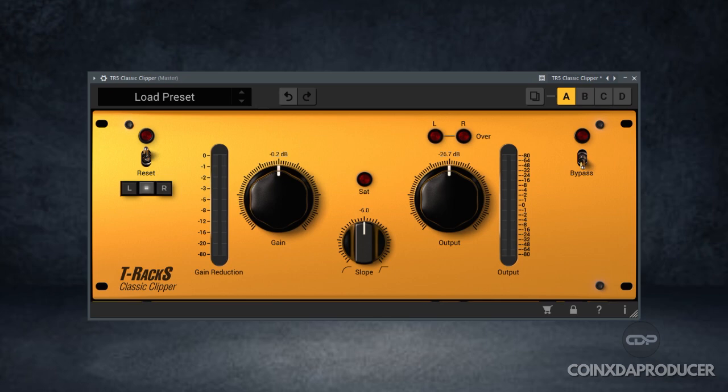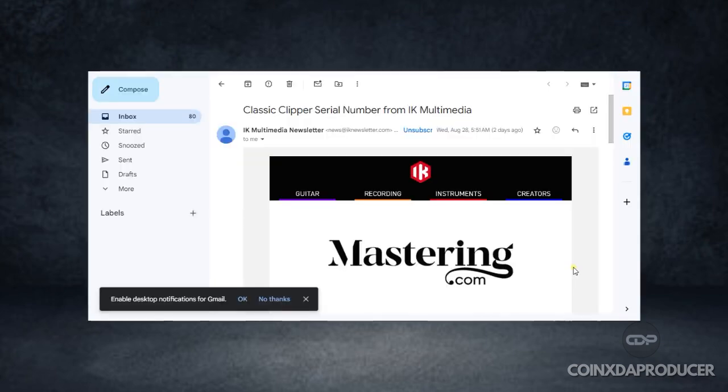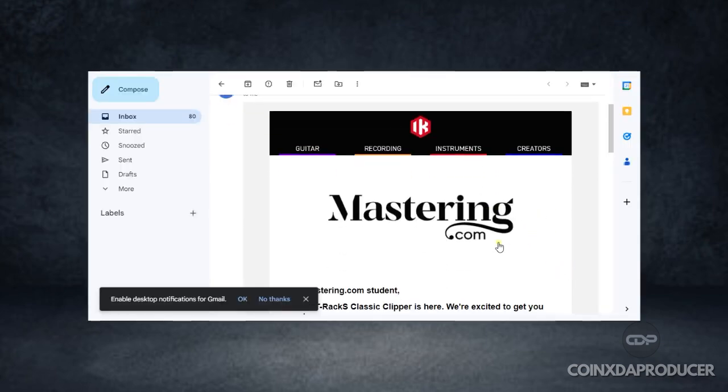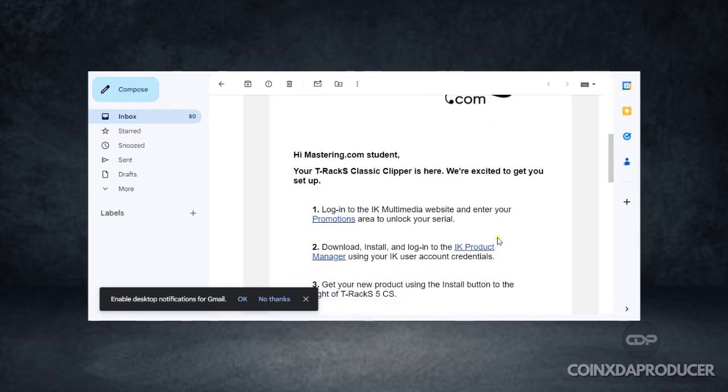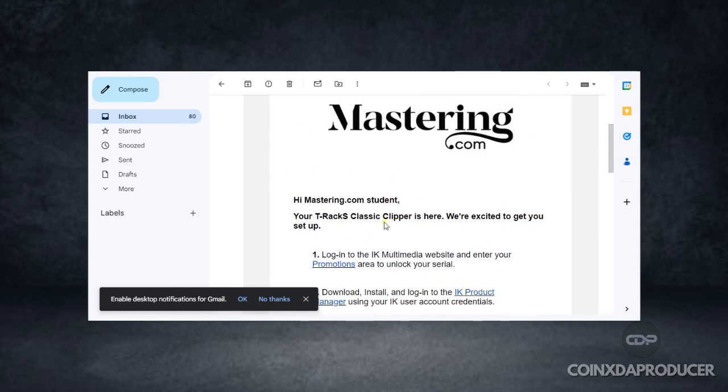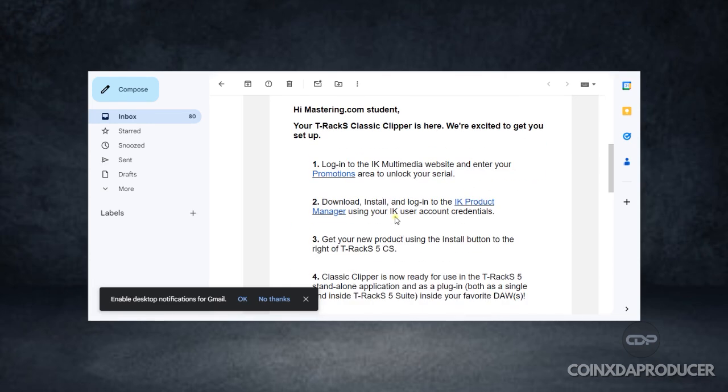What you need to do is assess the email they sent to you. On the email, you're going to see exactly this from mastering.com giving you a guide on how to set it up. It says, "Hi mastering.com student, your T-Rax Classic Clipper is here. We are excited to get you set up."